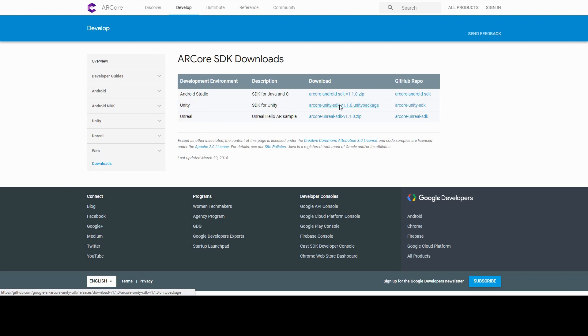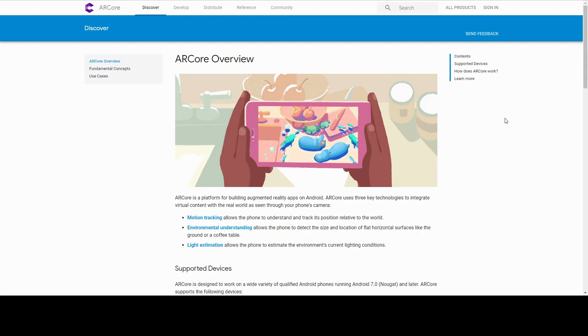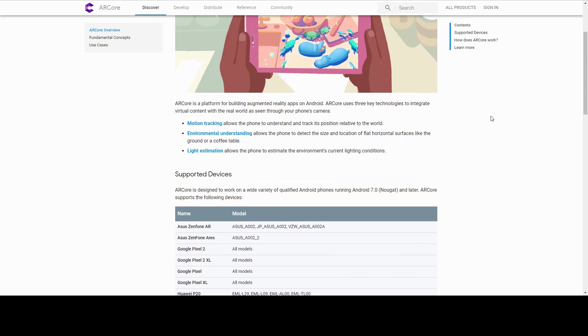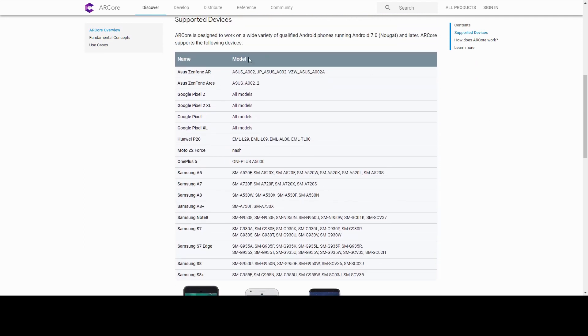Please note that AR Core doesn't support all Android devices. For a complete list of the supported devices, please visit the official AR Core website. The link is in the description of the video. The page is updated regularly, and Google keeps adding new devices.